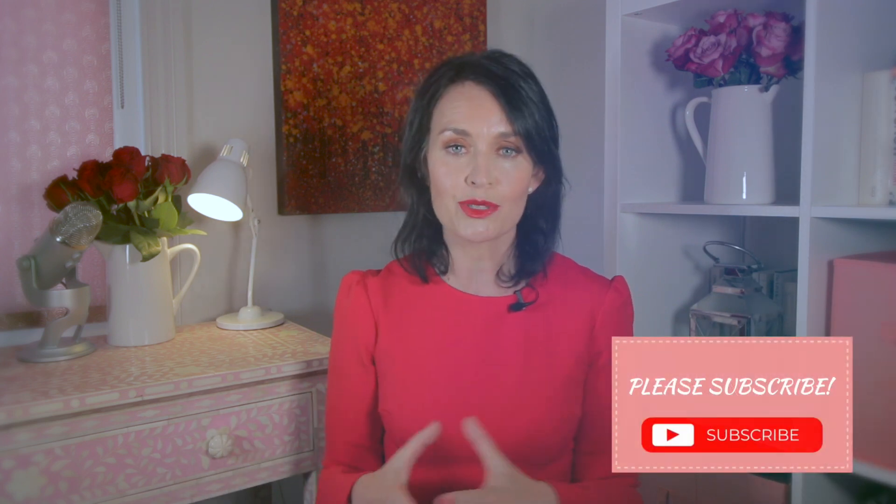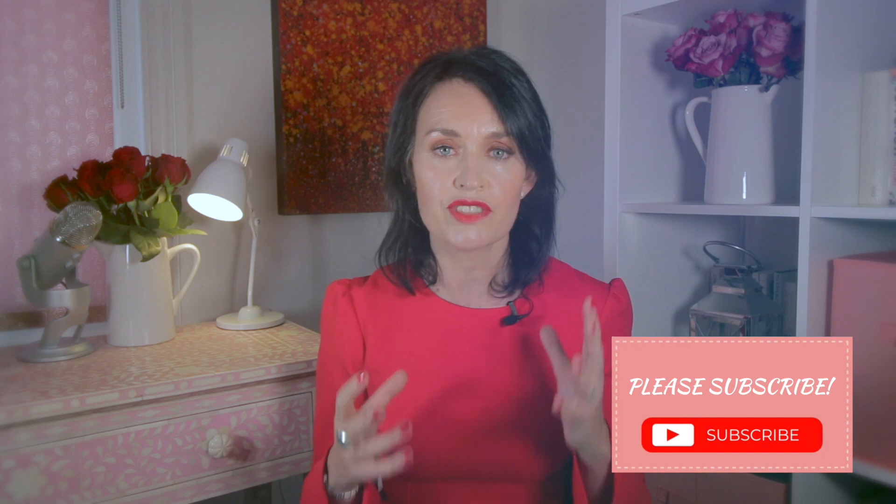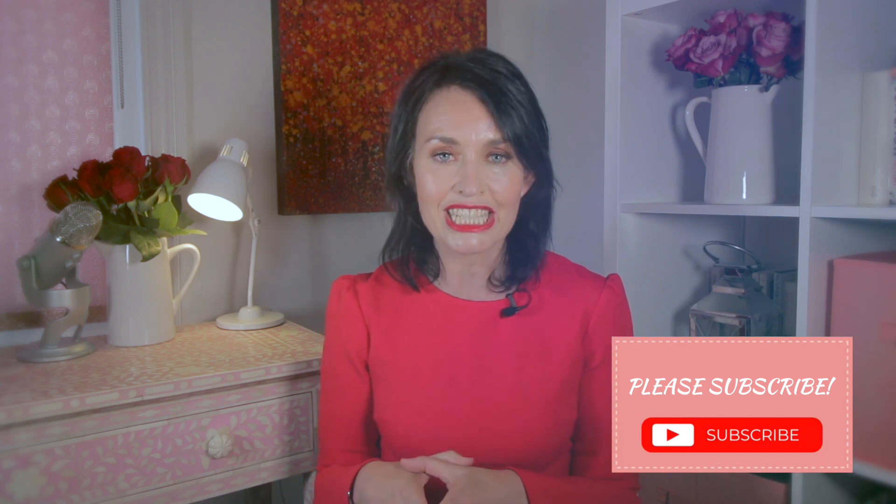If you like this video I would love you to subscribe. I share lots of tips and strategies to help you build and grow your online business.